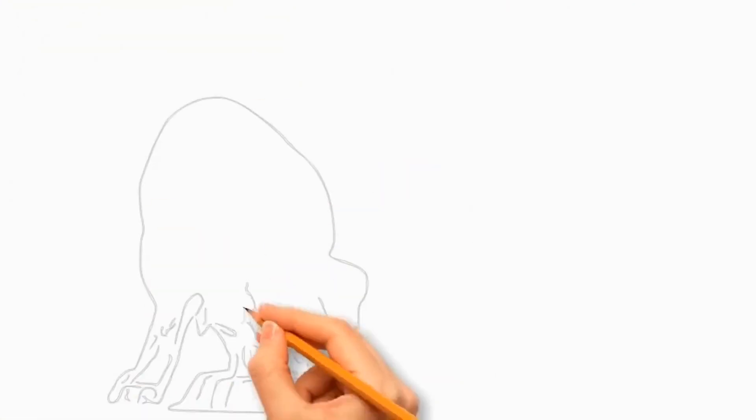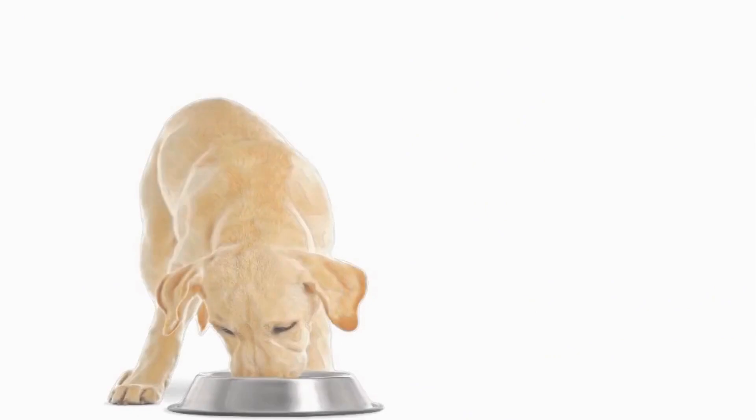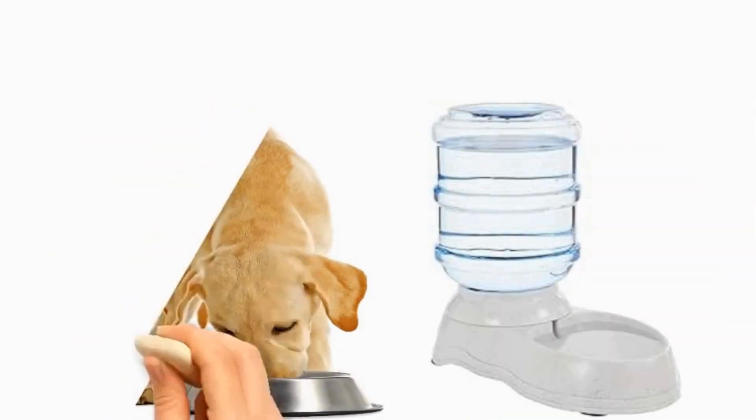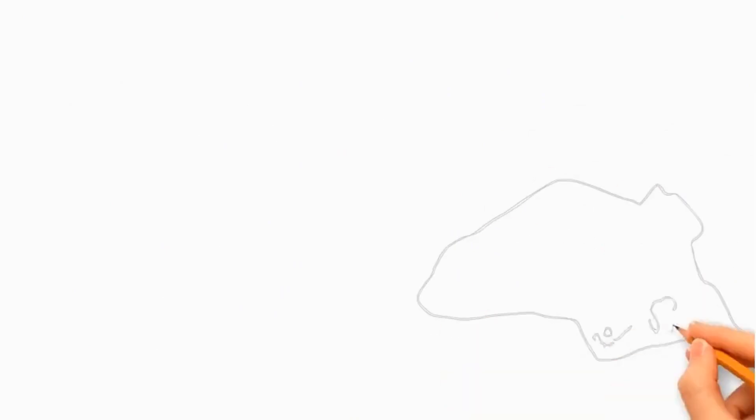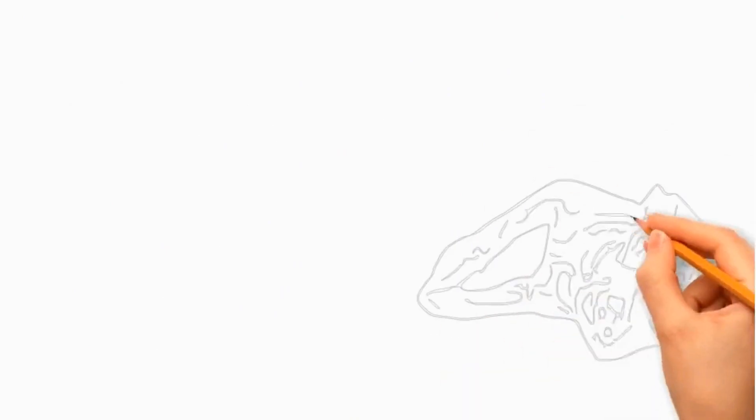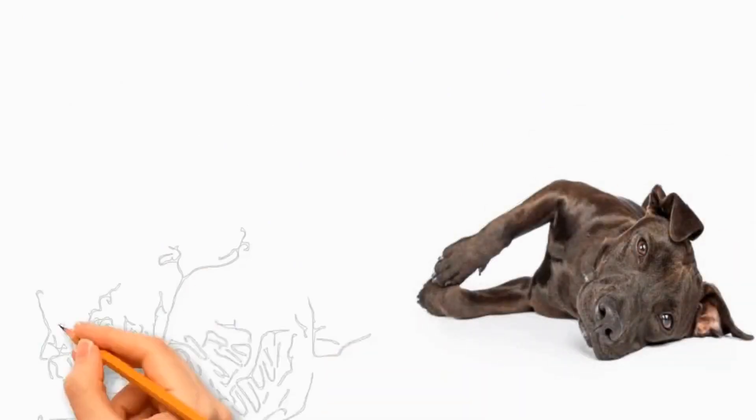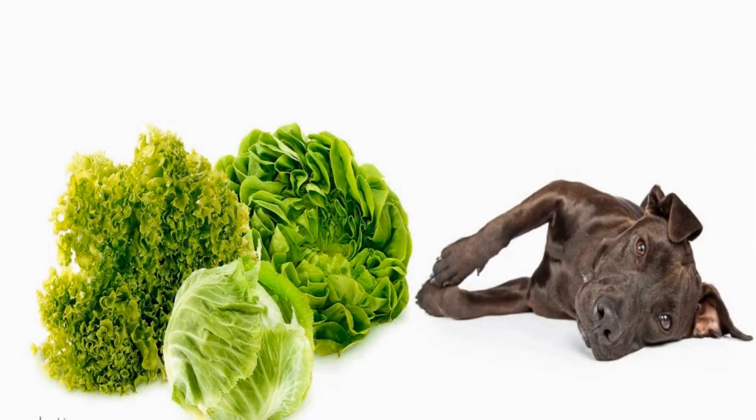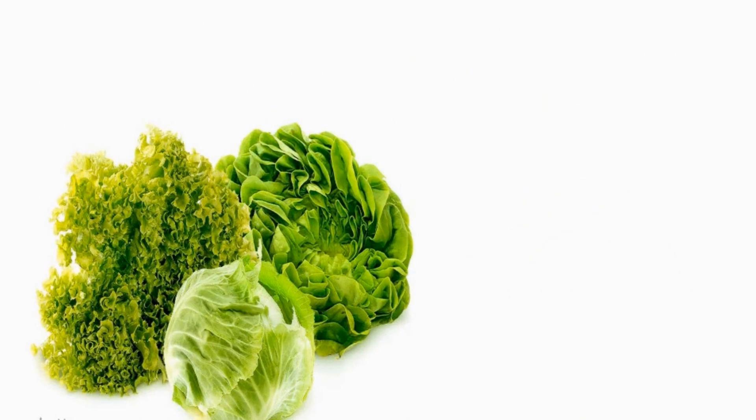Ensure your dog has access to clean, fresh water at all times to maintain proper hydration and overall health. Lettuce should be given to dogs in moderation to prevent digestive upset, such as diarrhea or gas.